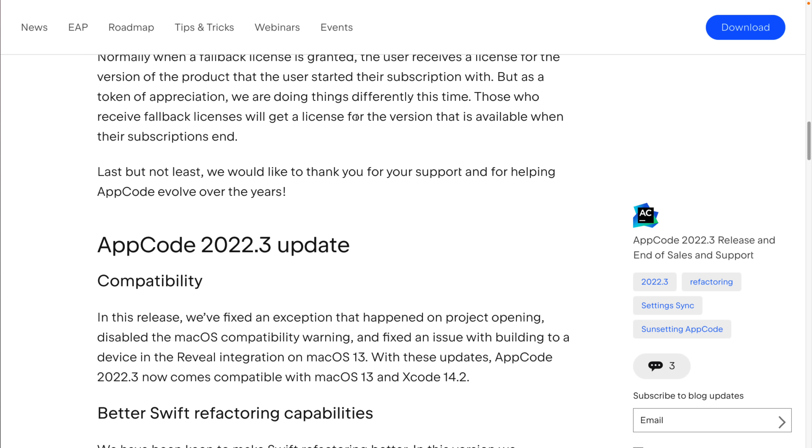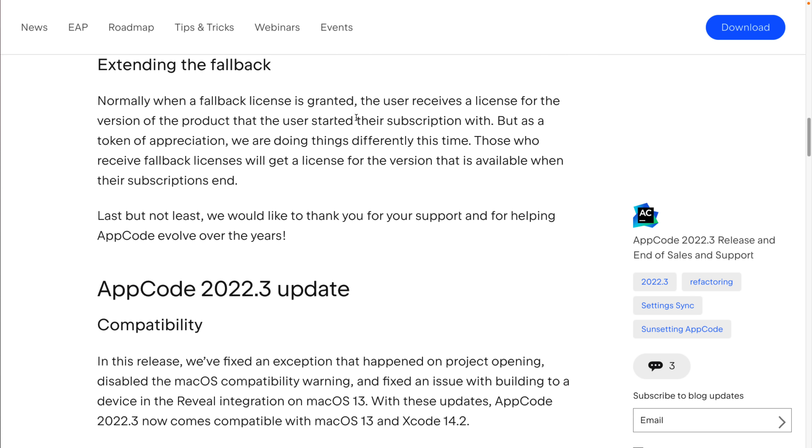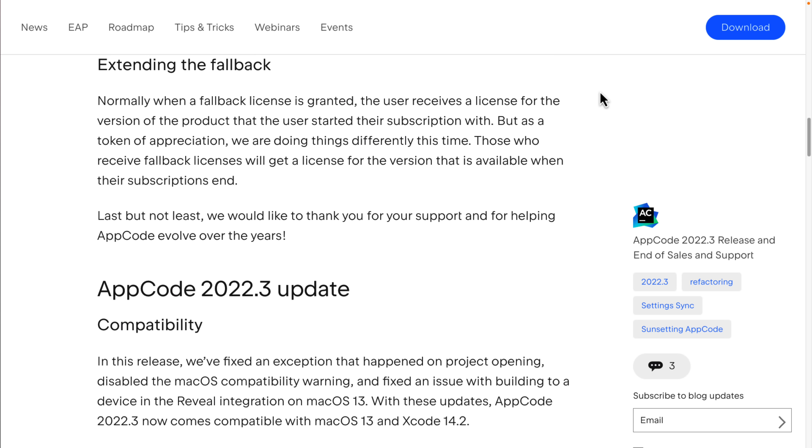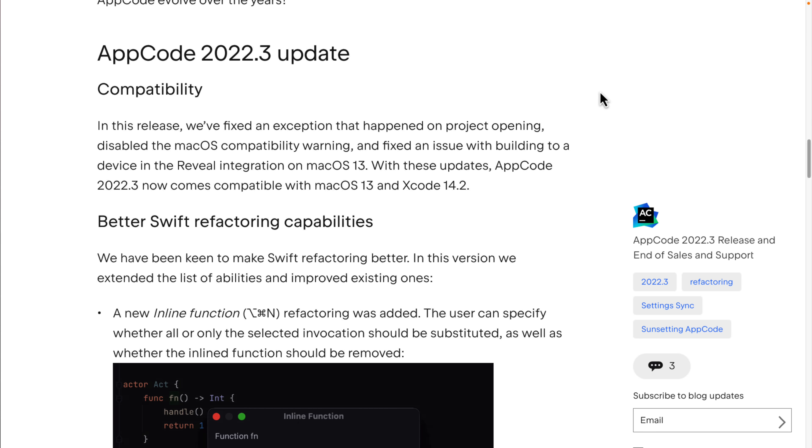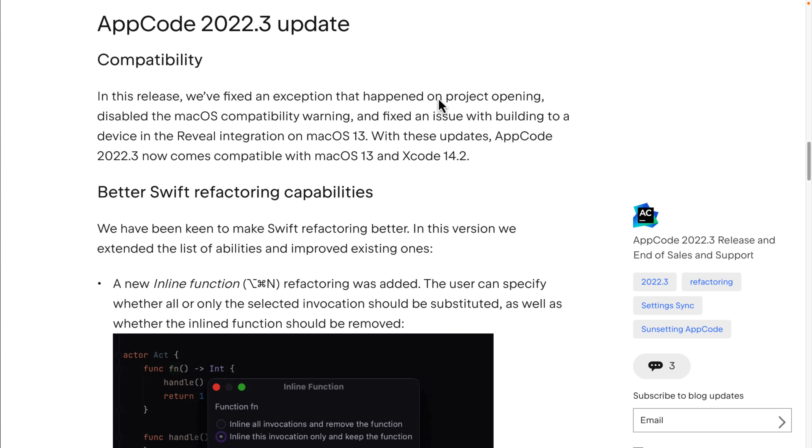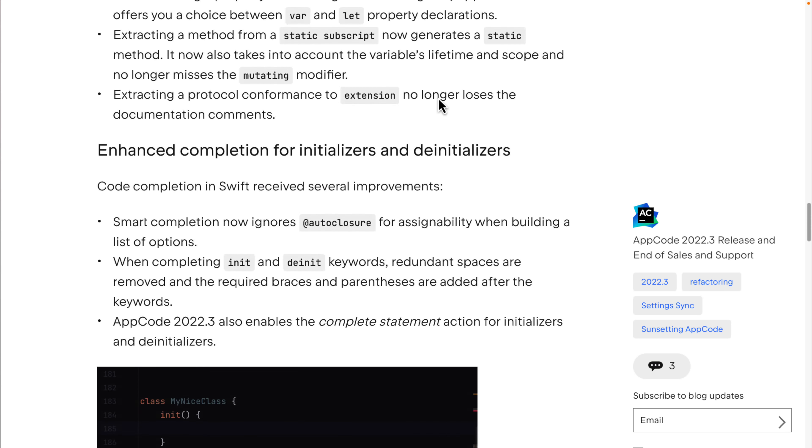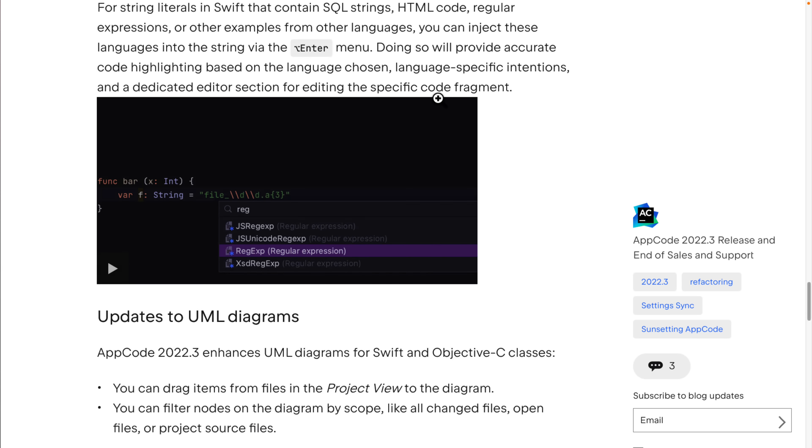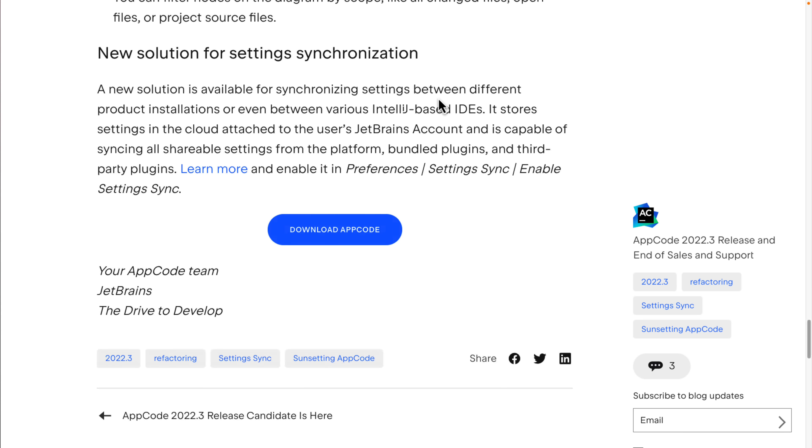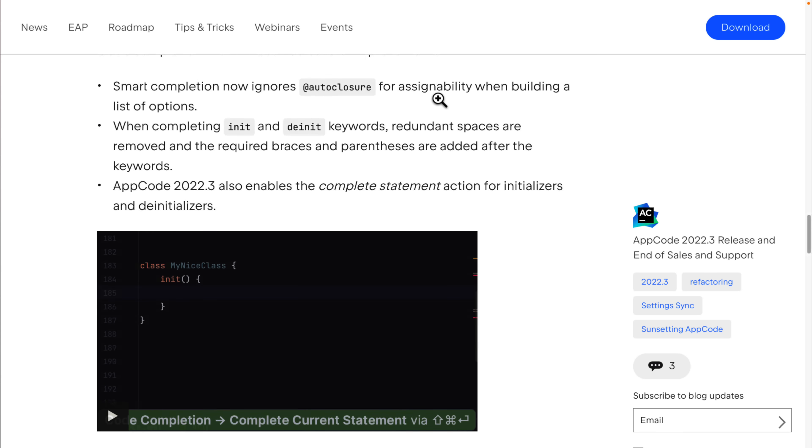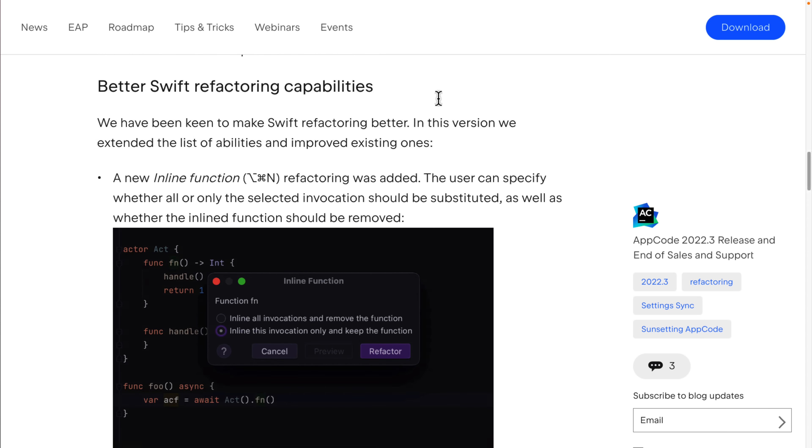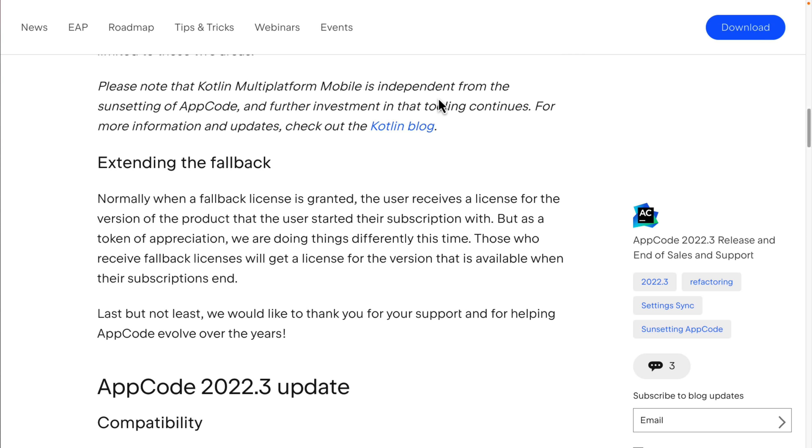The Kotlin Multiplatform Mobile is independent from the sunsetting of AppCode, so that's not going to be impacted. Normally, when a fallback license is granted, the user receives a license for the version of the product that the user started their subscription with. But as a token of appreciation, we are doing things differently this time. Those who receive fallback licenses will get a license for the version that is available when their subscription ends. So you basically have a license to keep using this product as of the end of your subscription forever. And then we get some more details of what's actually in this new update, new refactoring tools for Swift, etc.